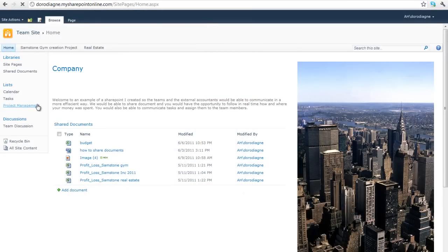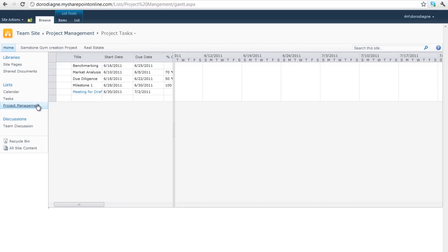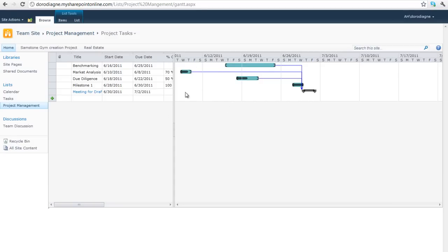Click on the left panel on project management. You can then see a ground diagram with all the steps required to make the project happen.